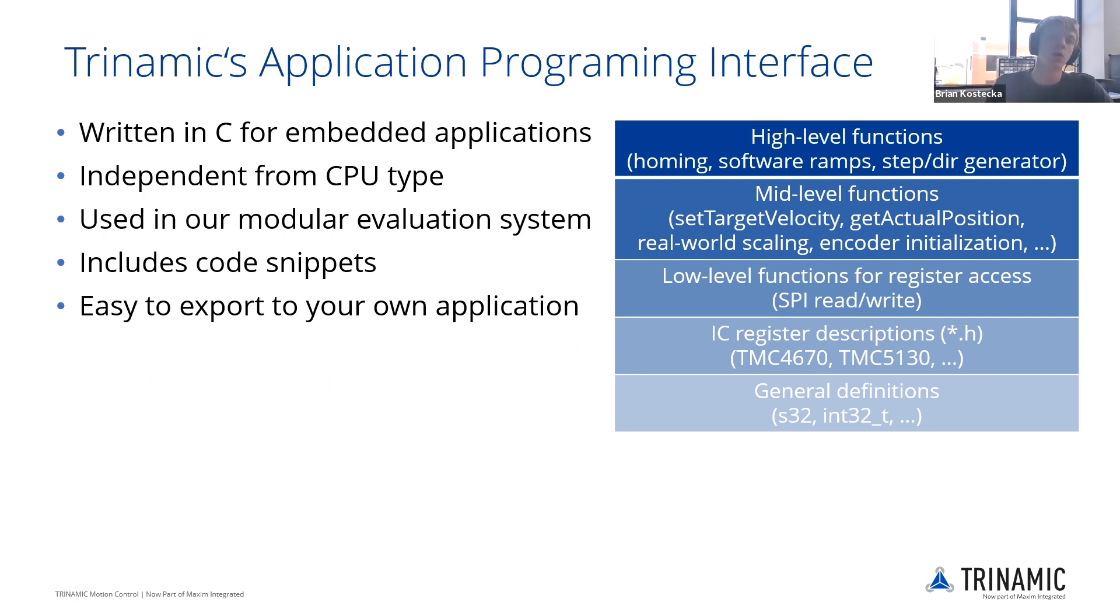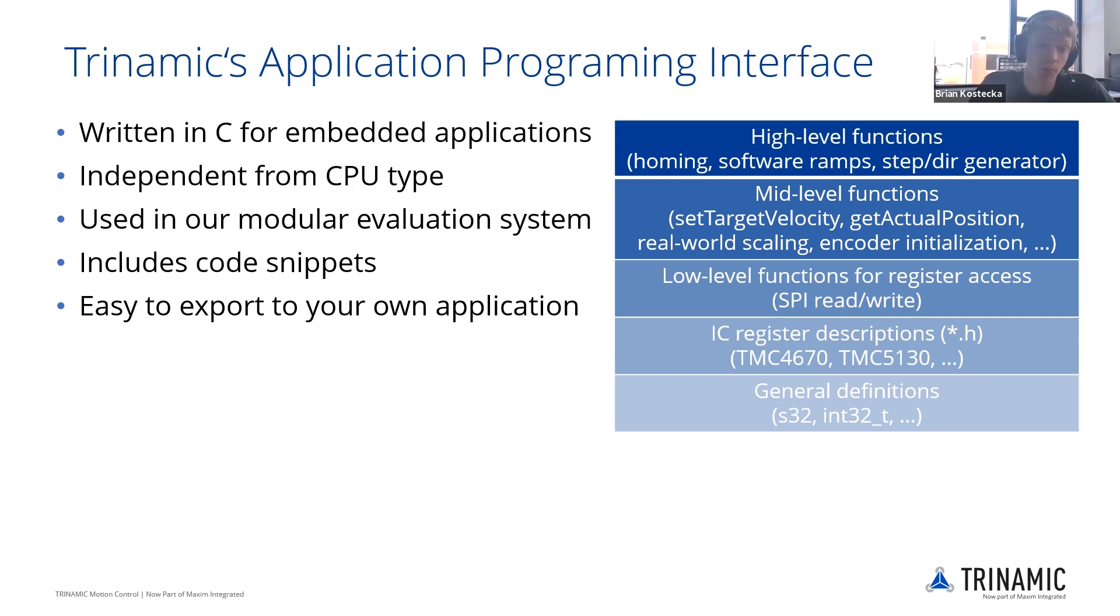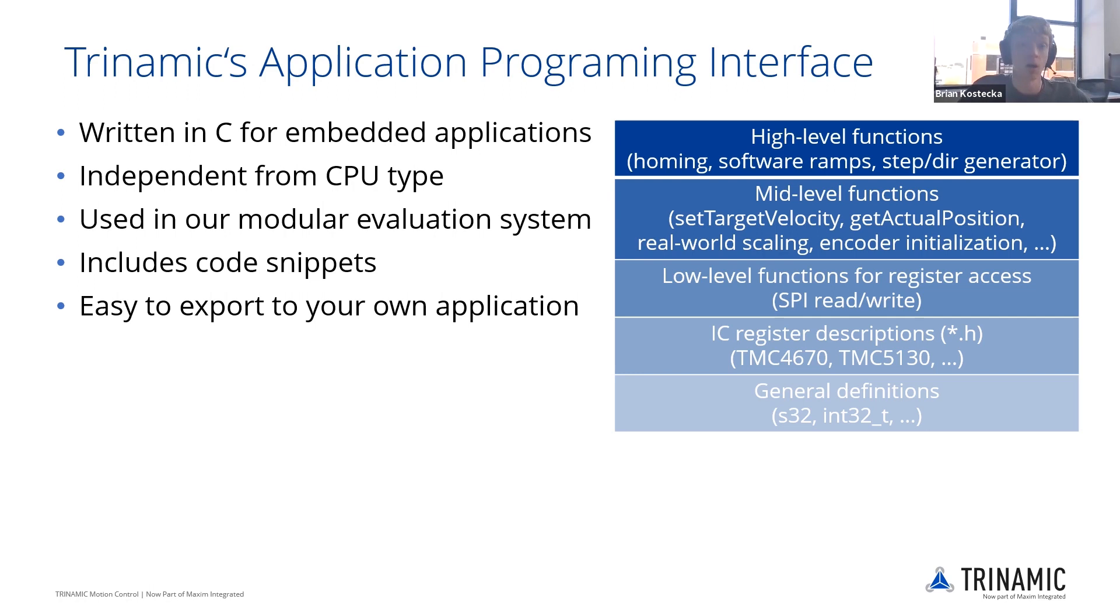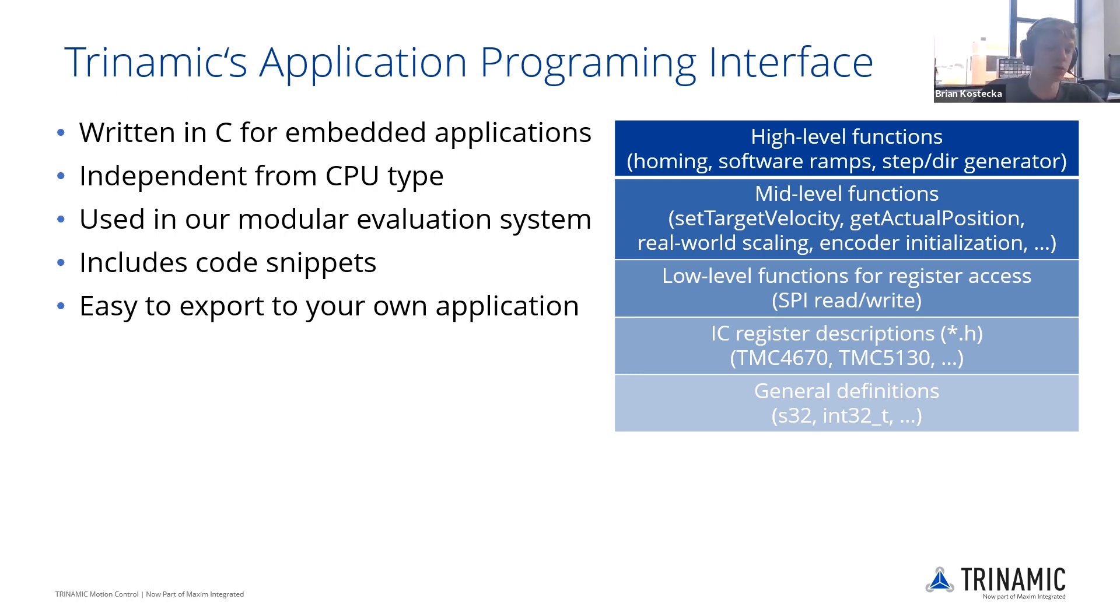This is independent from your CPU type. I just want to point that out. We use this as well. You can see this in our evaluation system. Our eval system is open source code as well. It includes little code snippets that you can bring into your own code for easy usage.